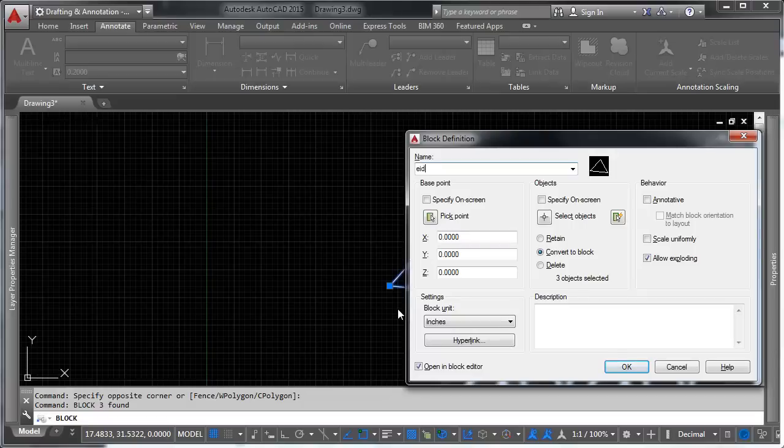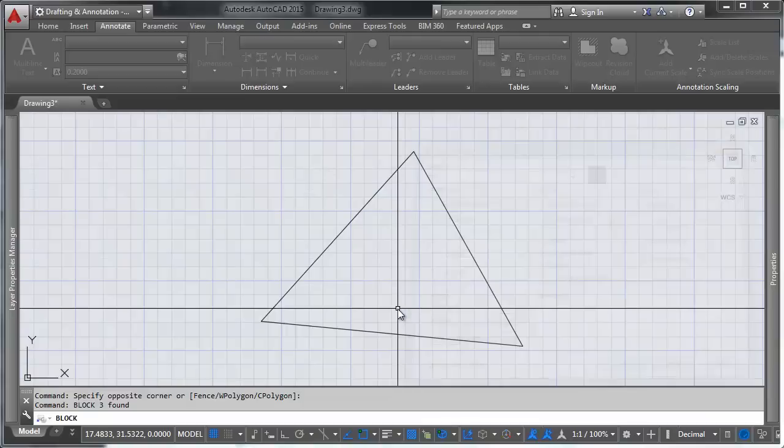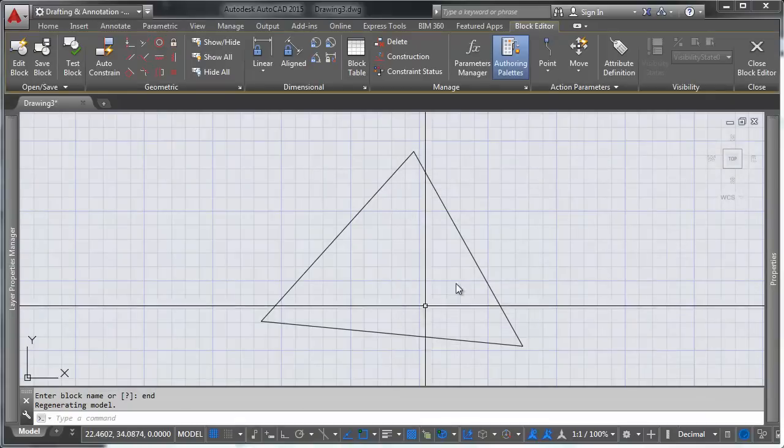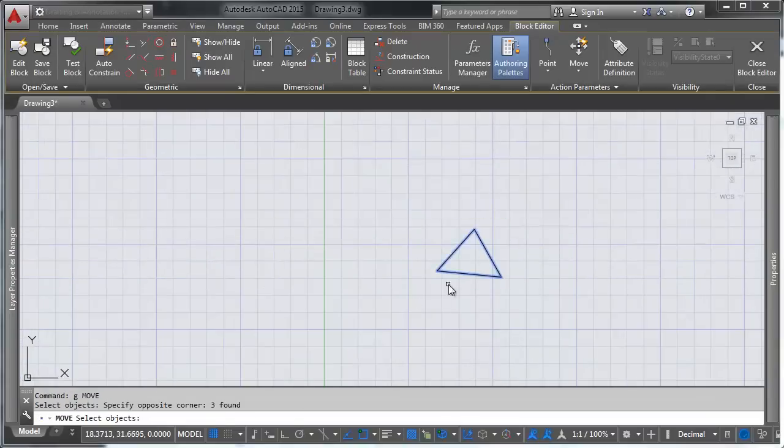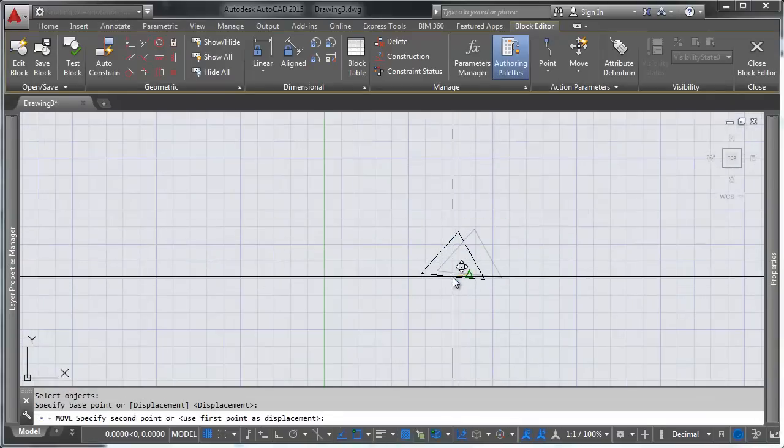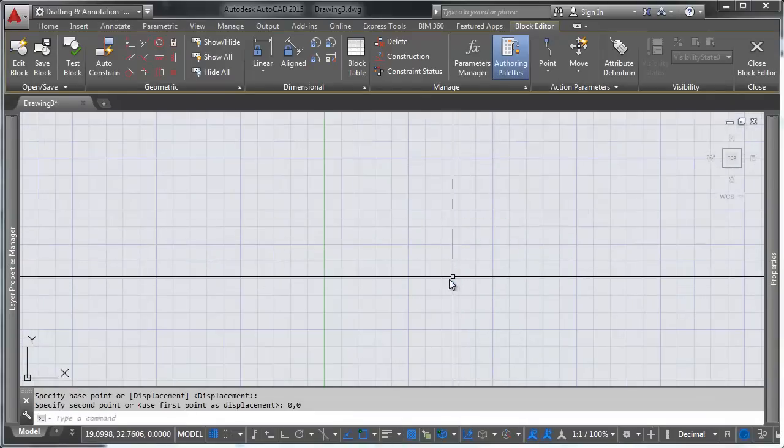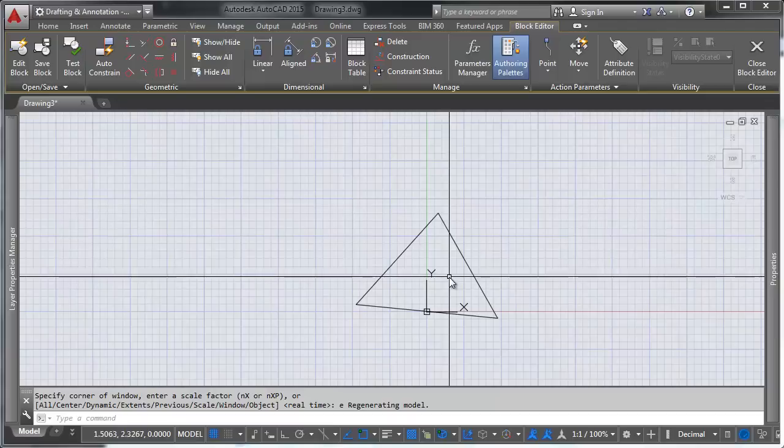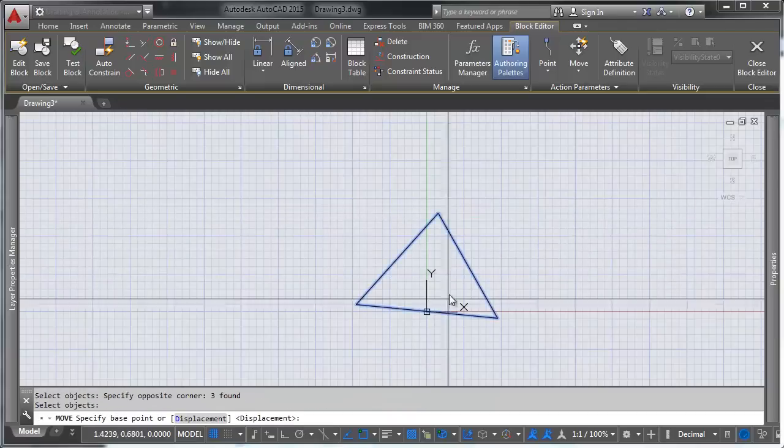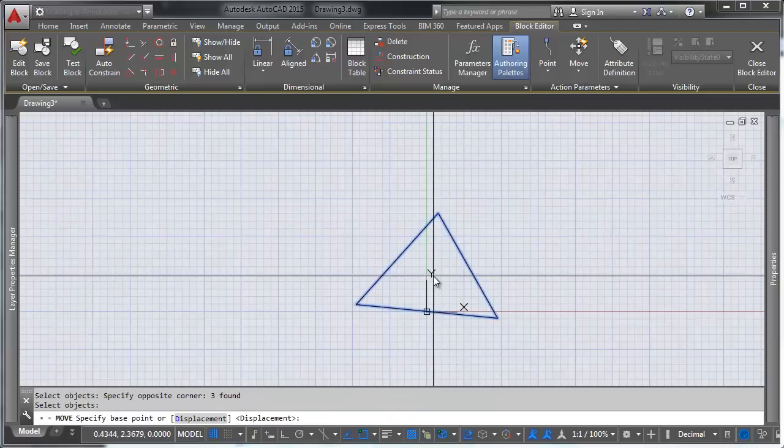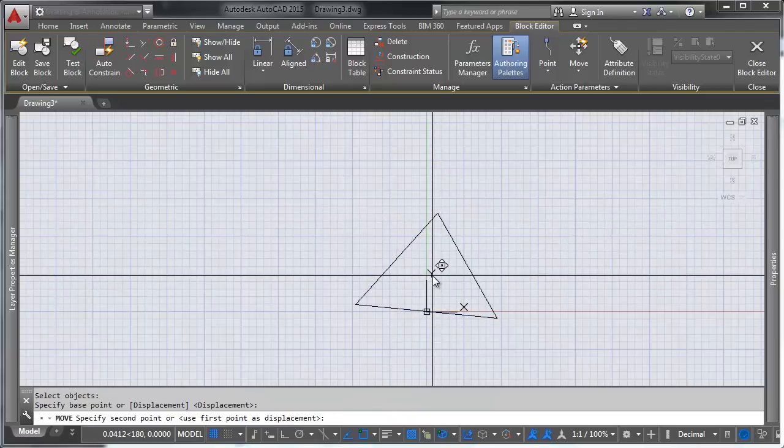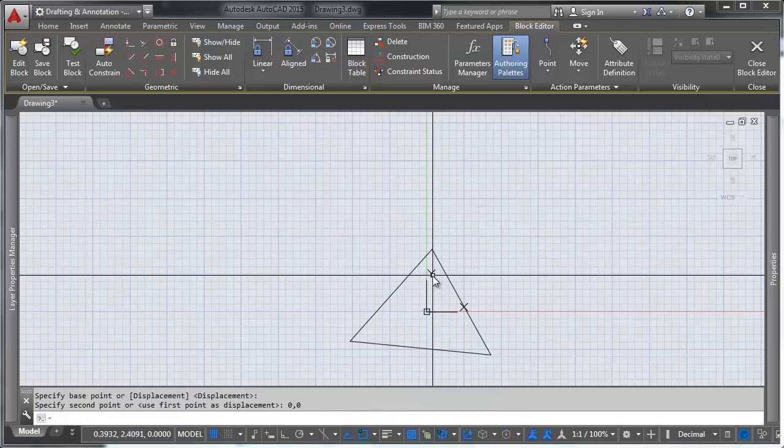We're going to call this end, good enough. We're going to take this, do that to 0, 0. Actually I'm going to move this whole thing to 0, 0. There we go.